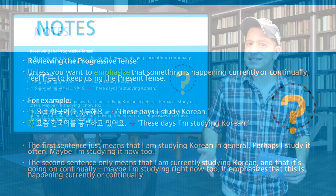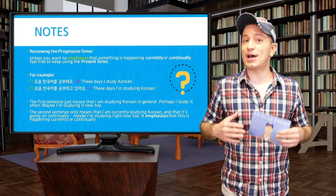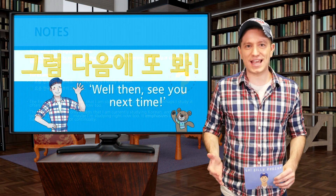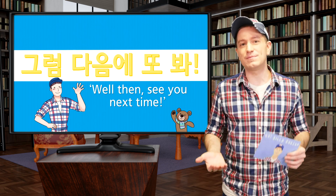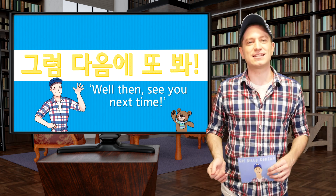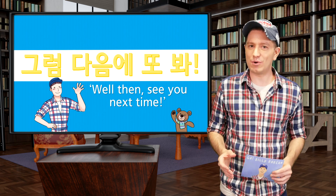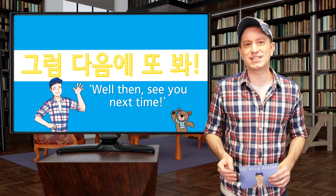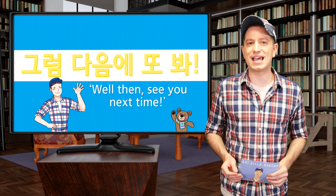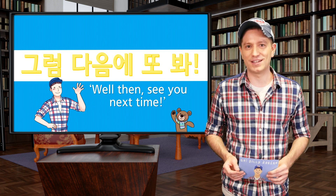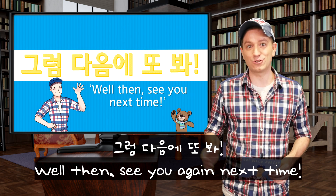So in this lesson we learned about the progressive tense and how it's different from the regular present tense. Practice the concepts we learned in this lesson, and I'll see you again next time. 그럼 다음에 또 봐.